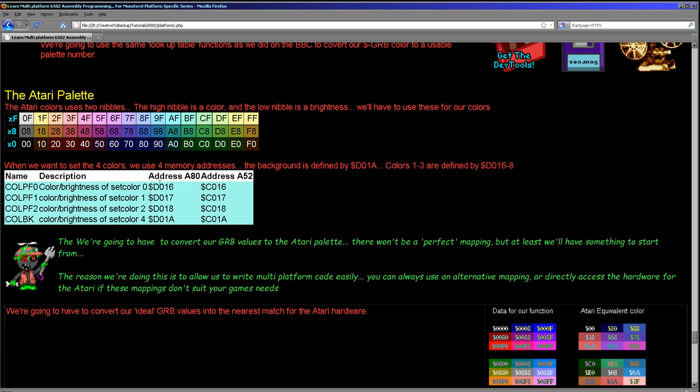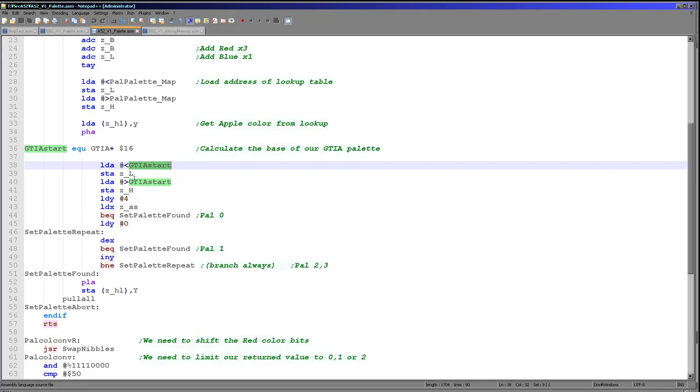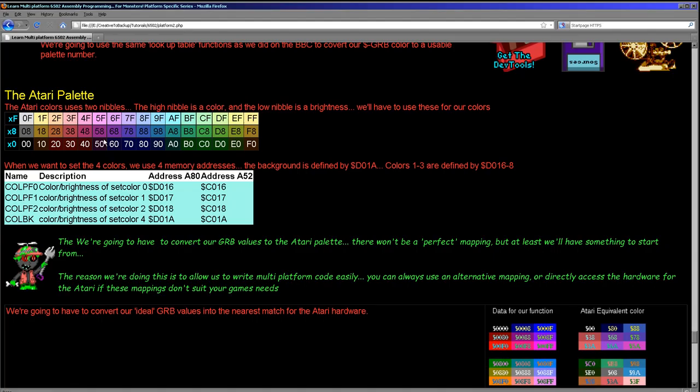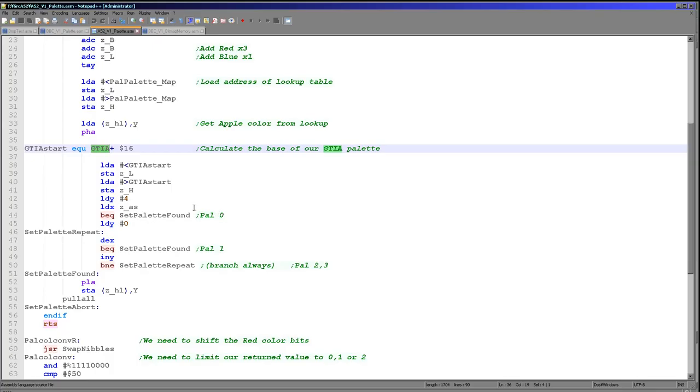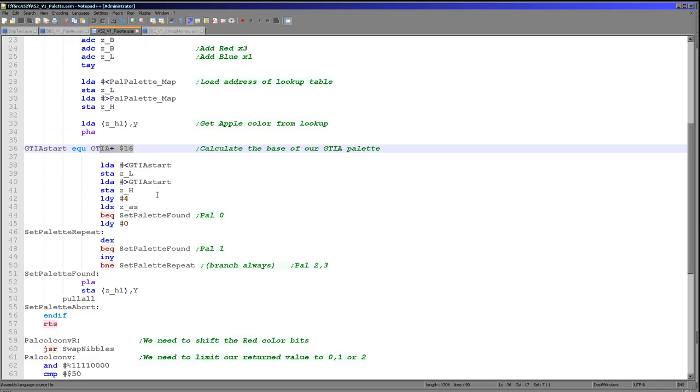On the Atari 800 they are D016, D017, D018 and D01A. Now this is effectively the background color here. So this is color 1, 2 and 3 in the way we are considering them for our other systems. So the addresses are slightly different on the Atari 5200, but we're using this GTIA offset to define it. So as long as this GTIA is defined in our headers, we don't need to worry about that.